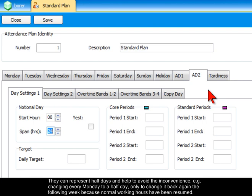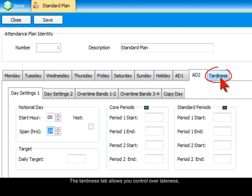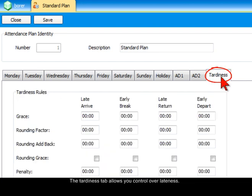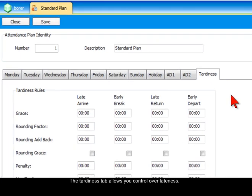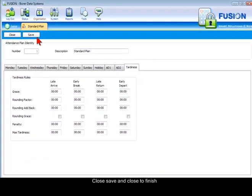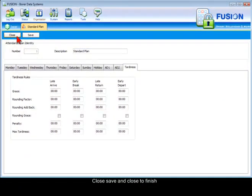They can represent half days and help to avoid the inconvenience of, for example, changing every Monday to a half day only to change it back the following week because normal working hours have been resumed. The Tardiness tab allows you to control over lateness. Click Save and Close to finish.